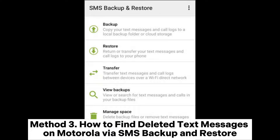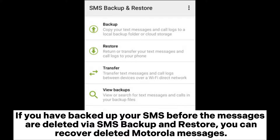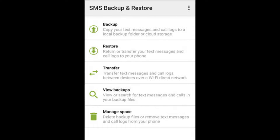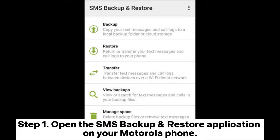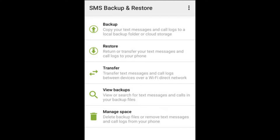Method 3: How to find deleted text messages on Motorola via SMS Backup and Restore. If you have backed up your SMS before the messages are deleted via SMS Backup and Restore, you can recover deleted Motorola messages. Step 1: Open the SMS Backup and Restore application on your Motorola phone.